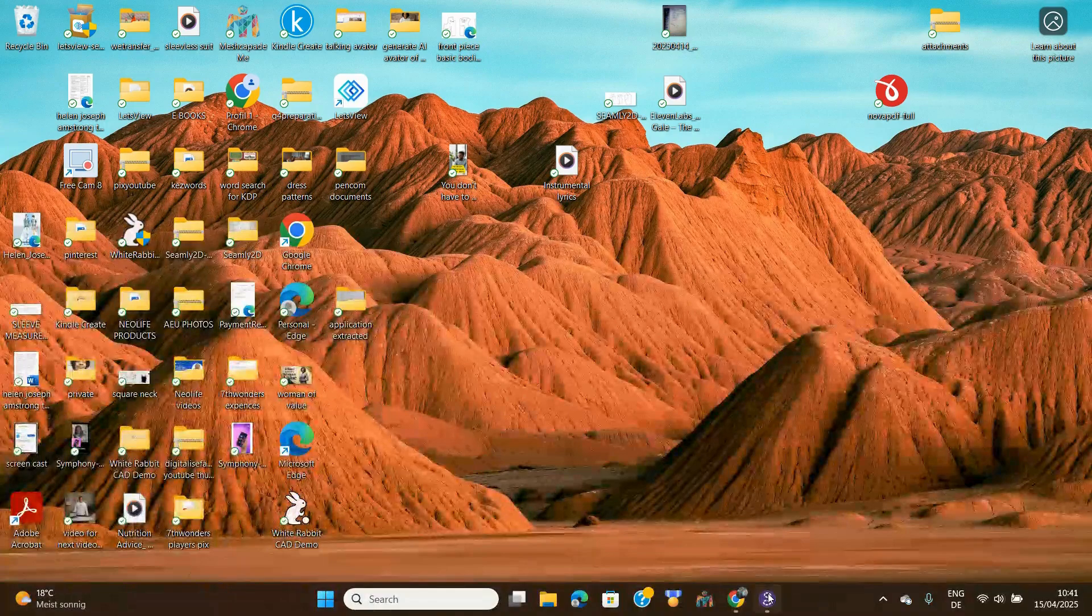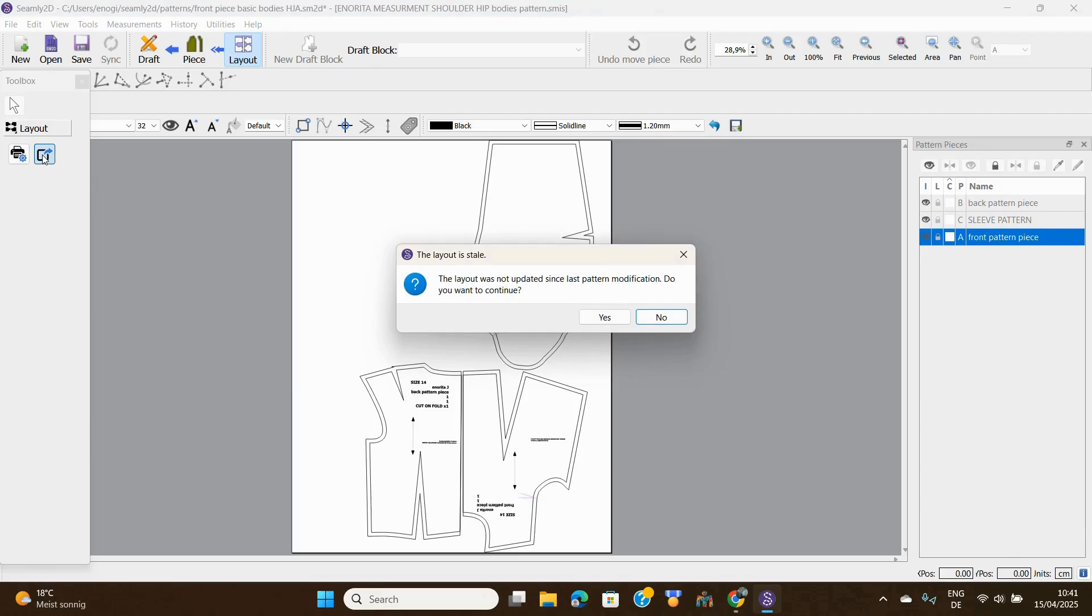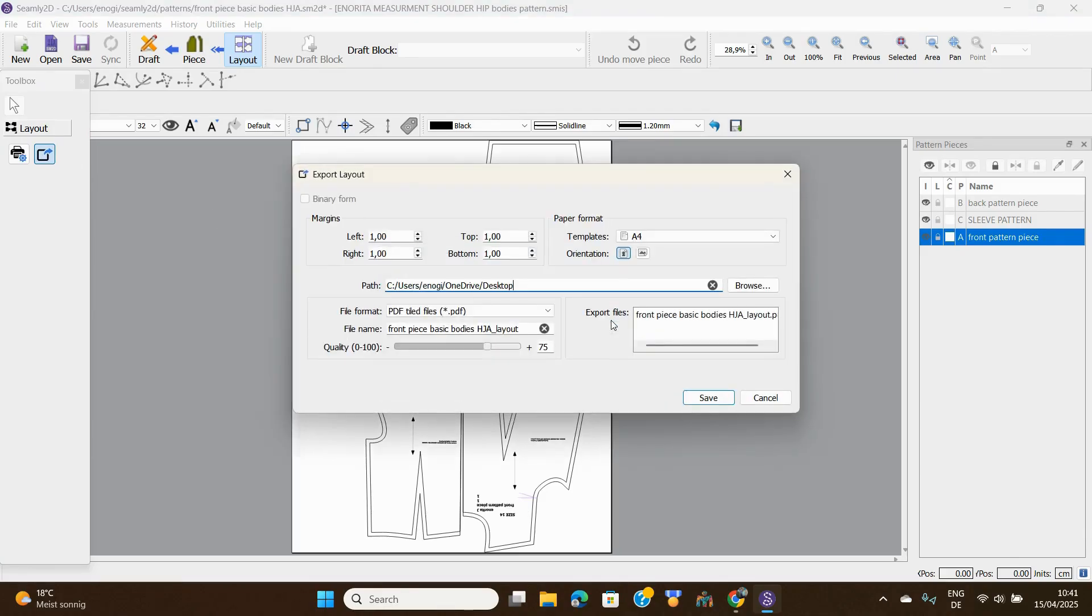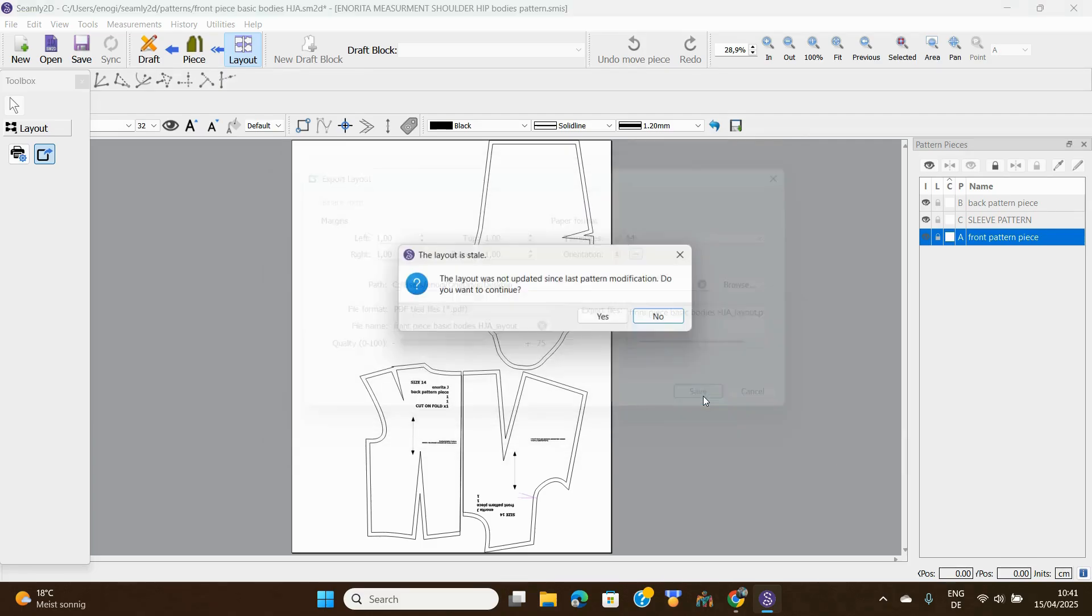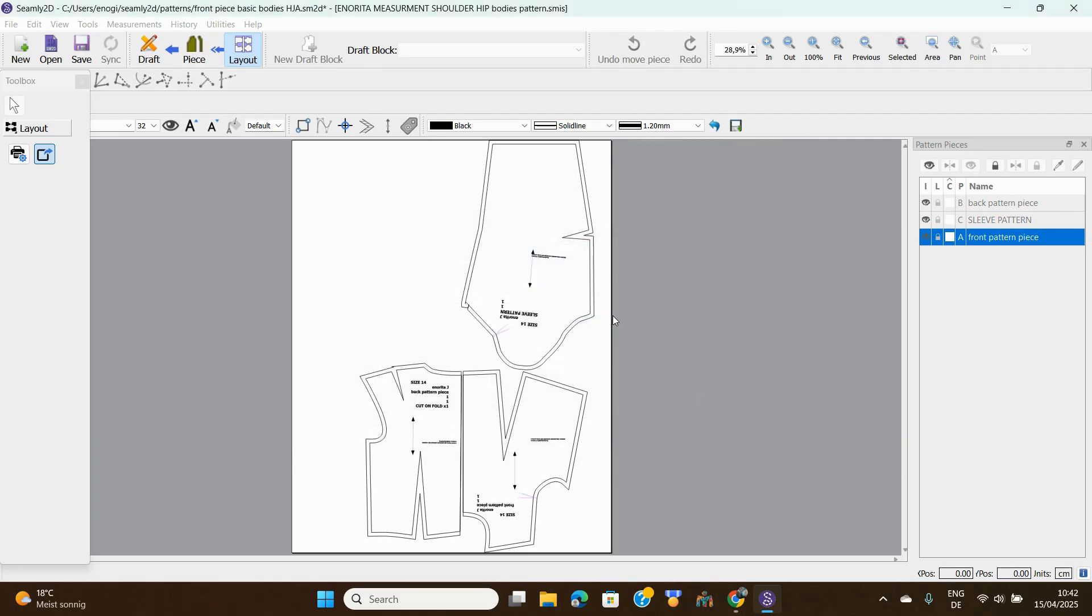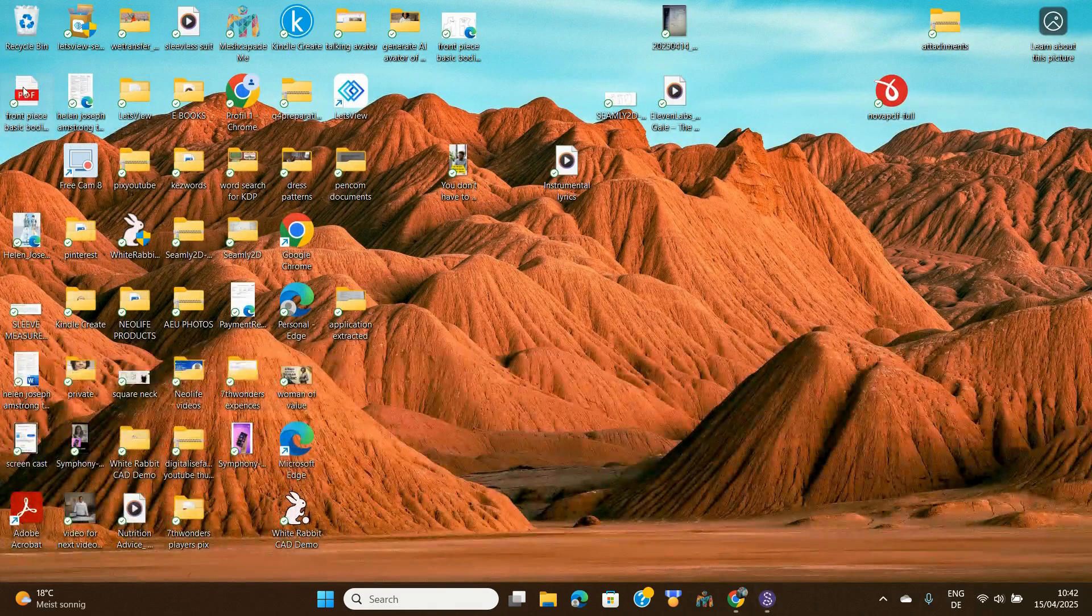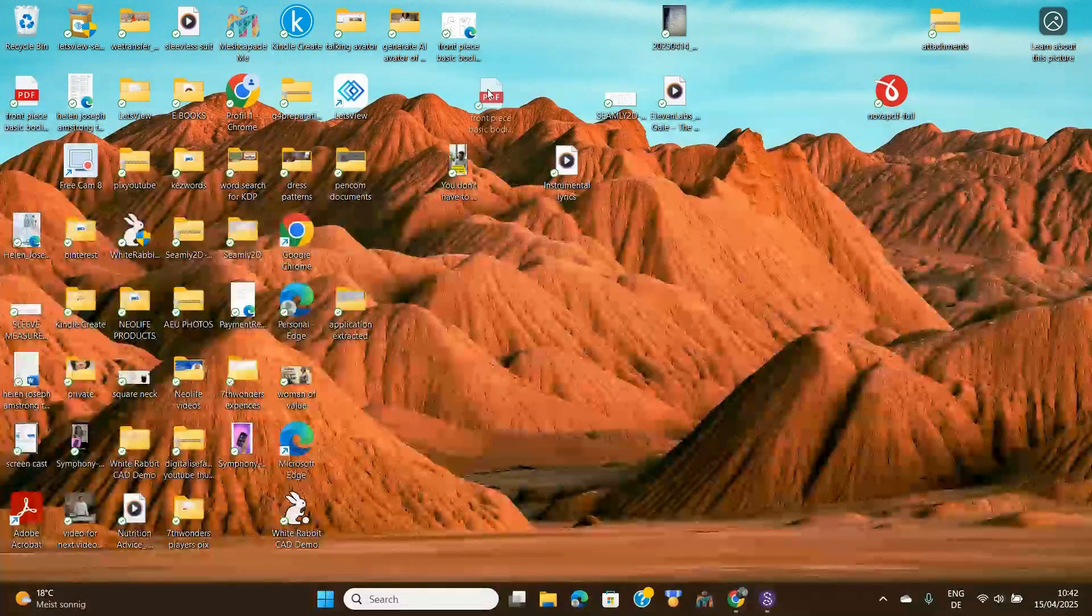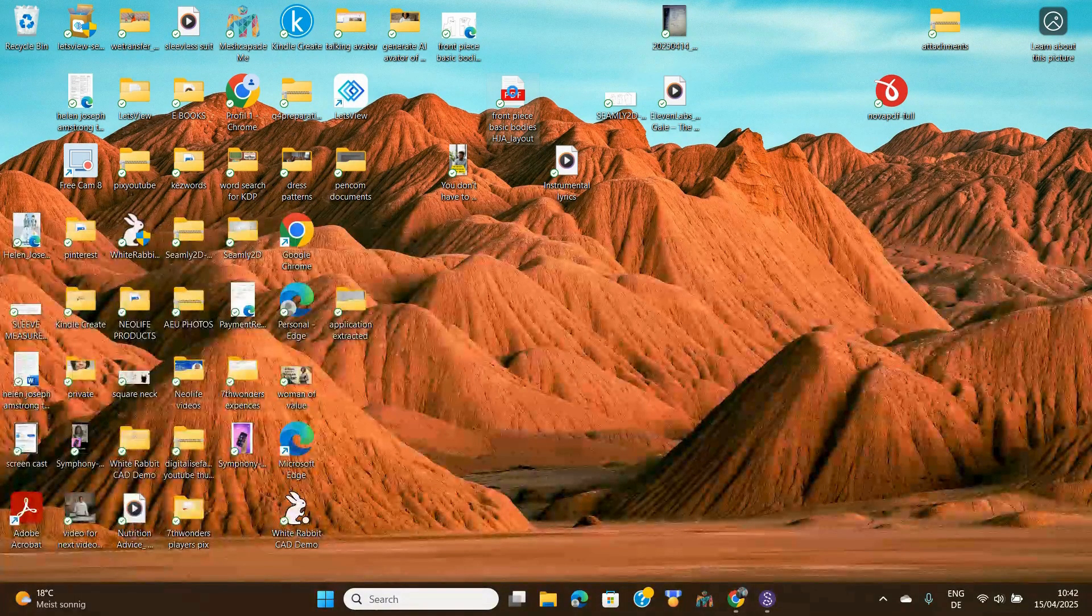Let's go back there and I'm going to extract it again. This time around, I'm going to do landscape. So let's see how much paper it's going to use. I'm going to save it again. Yes, and then let's go back to my desktop, there it is, open it.